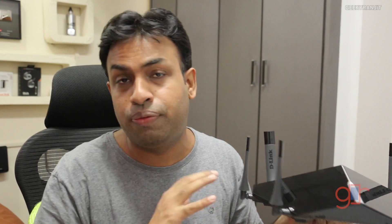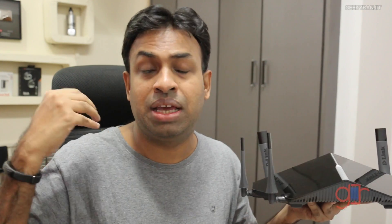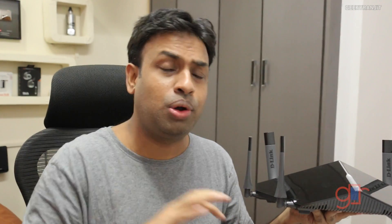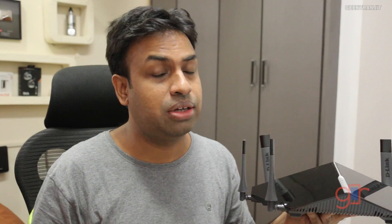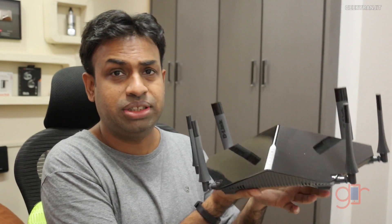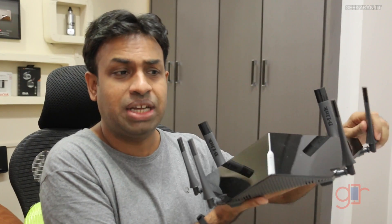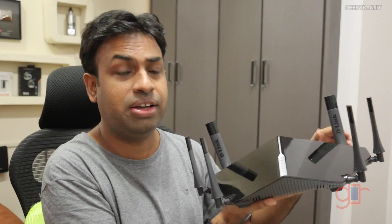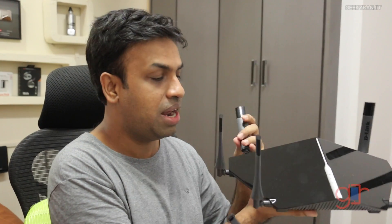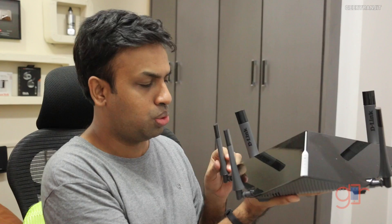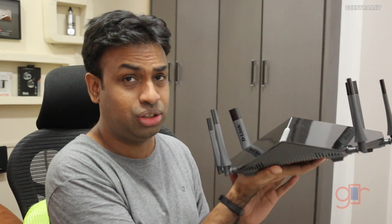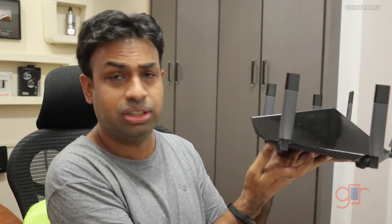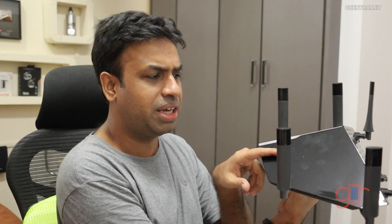It's based on the AC3200 standard, that means it has two AC Wi-Fi bands both at 1300 megabits and for the 2.4 gigahertz band it is providing speeds up to 600 megabits, so a total of 3200 megabits. As you can see, this is the router. We have six antennas and these antennas are actually attached so you can't actually remove them. The router looks really cool, really sleek.